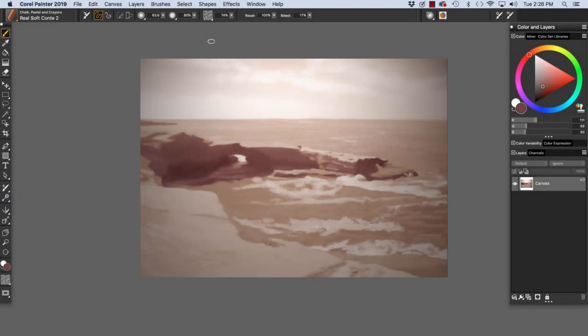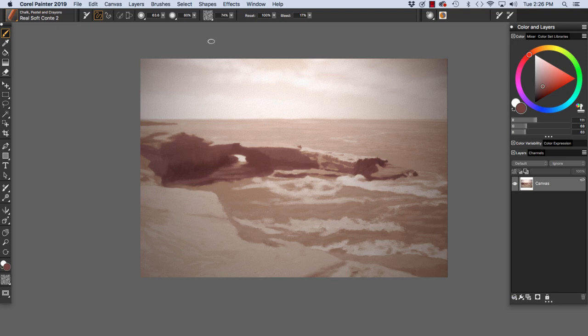Hi, this is Cher Pendarvis, artist and author of the Painter Wow Books and the Artist Tablet Books. In this video, Effects to Fine-Tune Your Canvas, we will explore the lighting and surface texture features in Painter.